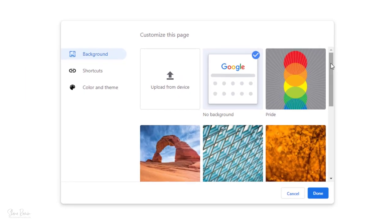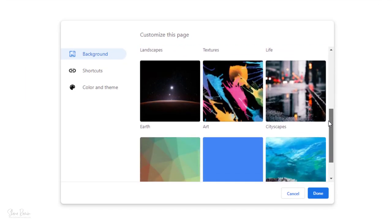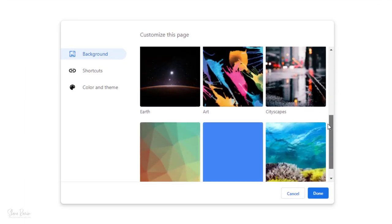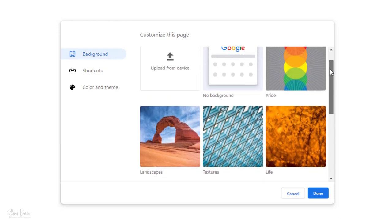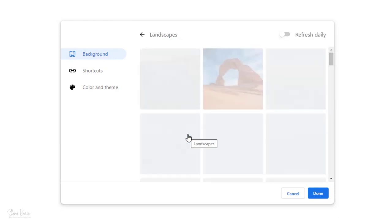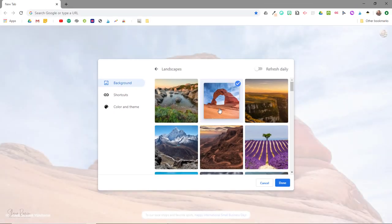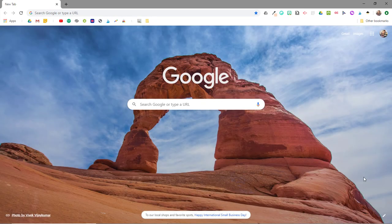You can see that Google offers a variety of backgrounds to choose from and you can upload a background from your own device as well. So let's just pick one of these backgrounds to preview what it looks like on the page. You can see that if I click done the background is automatically applied.